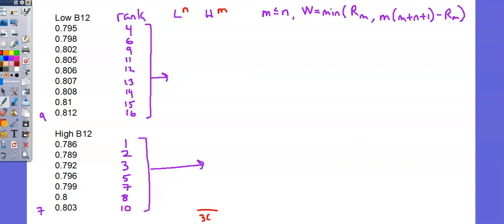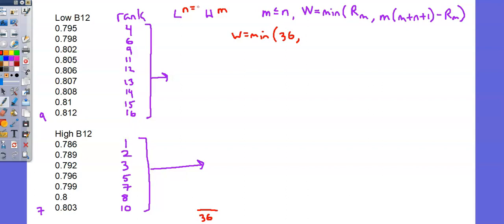We add the rankings in high, we get 36. And now looking up at the test statistic, the calculation of W is going to be the minimum of the sum of the smaller group. We have that as 36. Or the other value, the M and the N are the number. So I'll post up where I've labeled the L and the H as N and M. L and here equals 9, the sample size. And M is 7, the sample size.